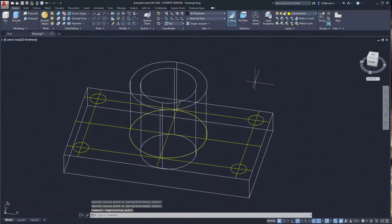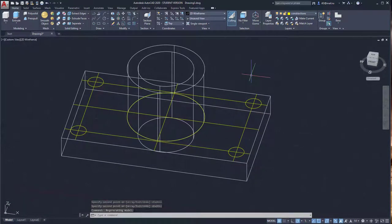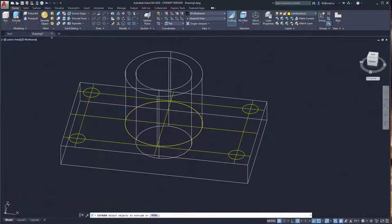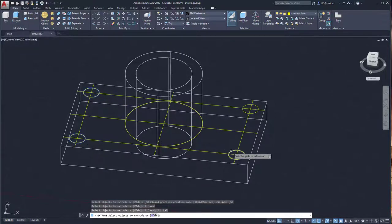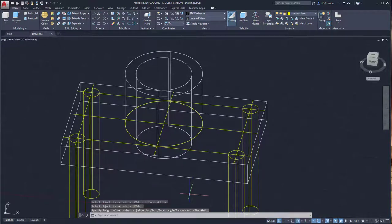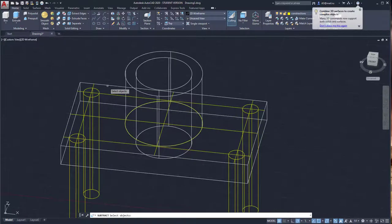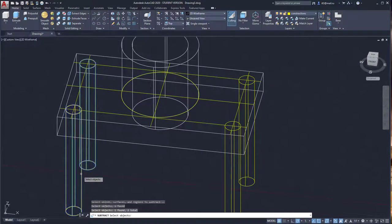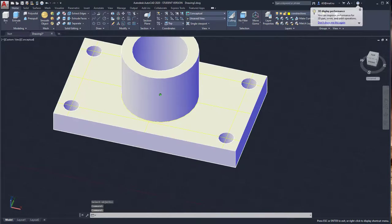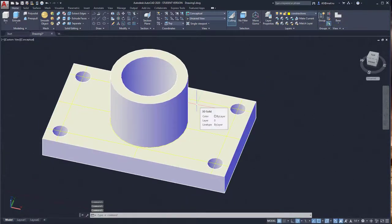By holding Shift and the mouse wheel, rotate the view. Activate the Extrude command, select all four circles, press Enter, and choose the downward direction to extrude. Then activate the Subtract command, select the main box, right-click, select the four cylinders, and press right-click. Change Wireframe to Conceptual view and we can see the four holes in our part.